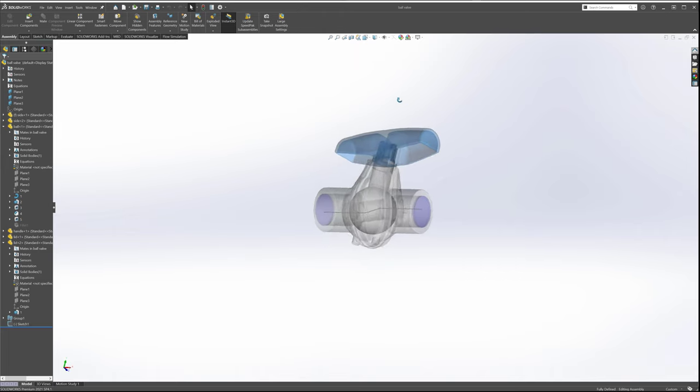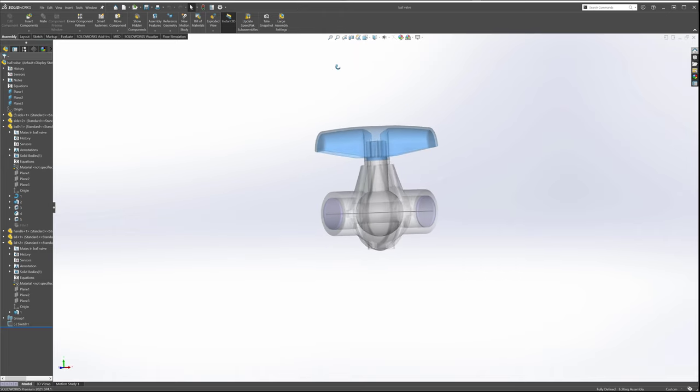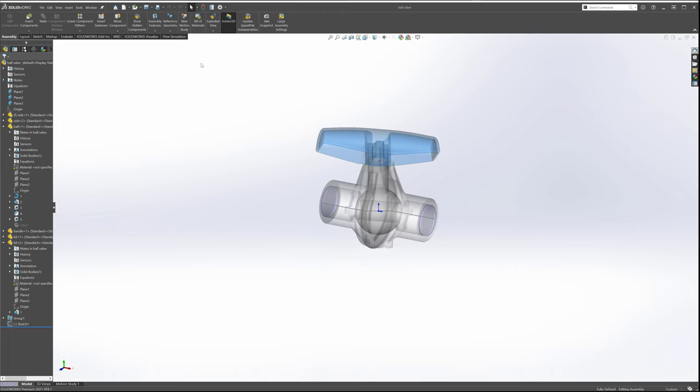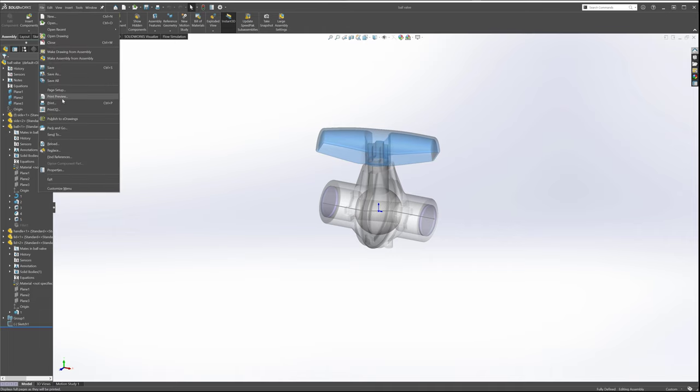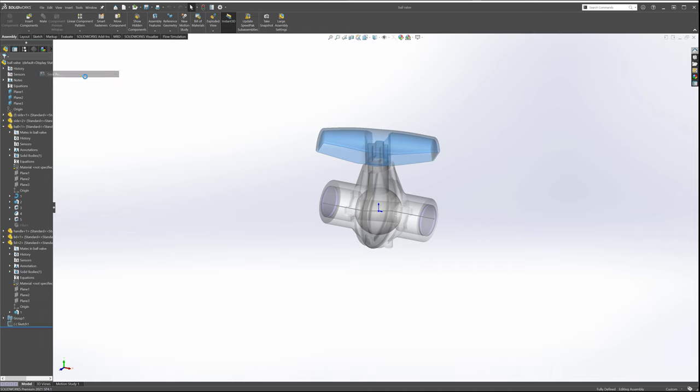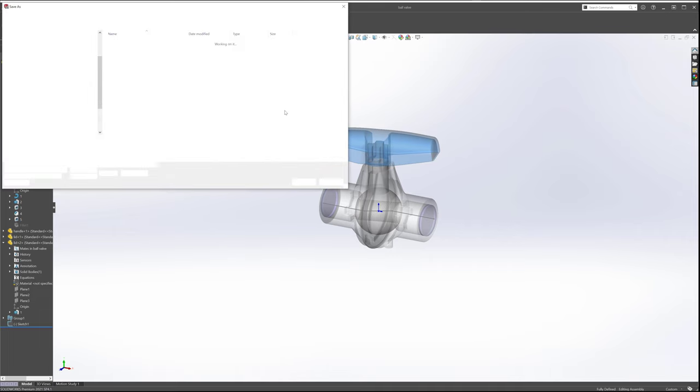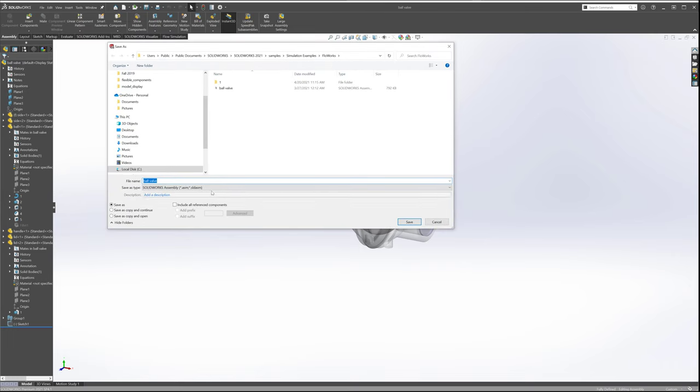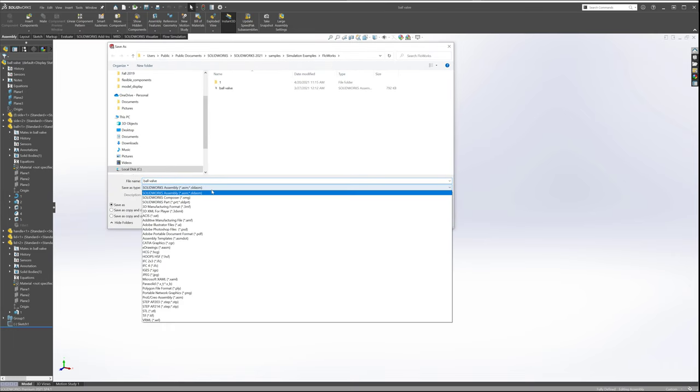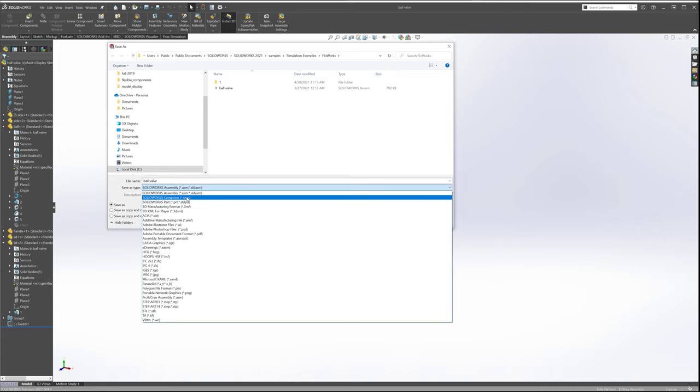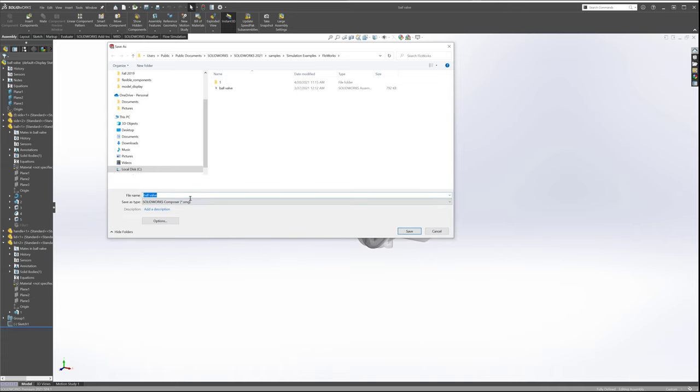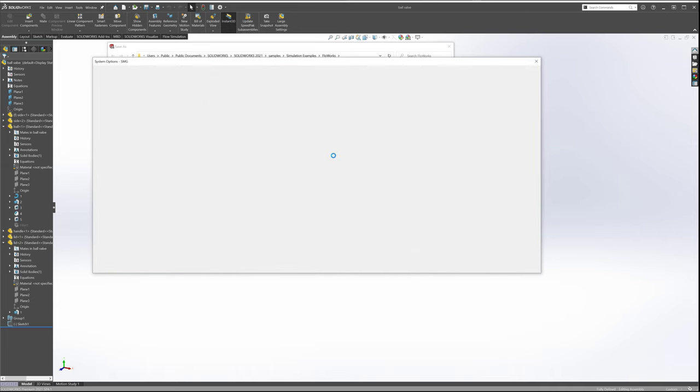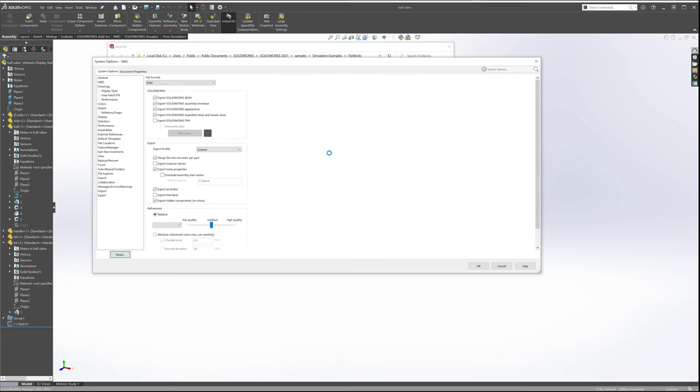So here I have a simple ball valve in SolidWorks and the really neat thing about this is that if I go to File and I select Save As, I can choose to save this as a SolidWorks Composer document .smg. Now when I select smg, you'll notice that all the Composer import settings are correct too. By selecting options, you can see that the import, the default import on an smg option in this case is going to show up with custom.